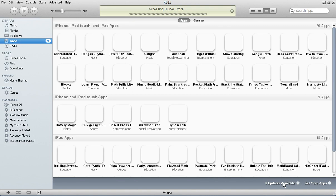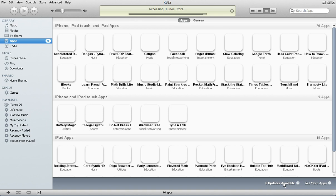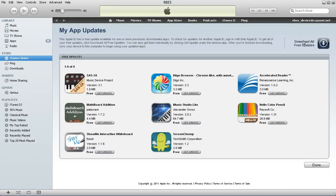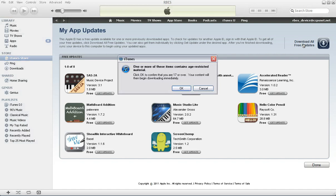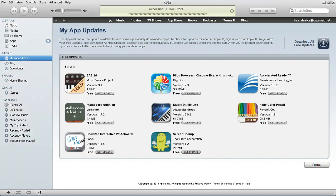It's going to take me back to the store. And it shows me the apps I have to update and I can choose download all free updates. So I'm going to click download all free updates. And it's going to begin to download the updates. I'm going to click OK.